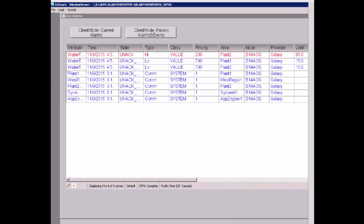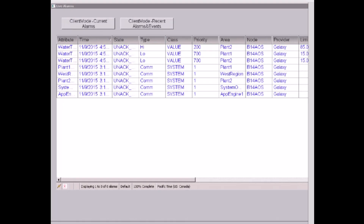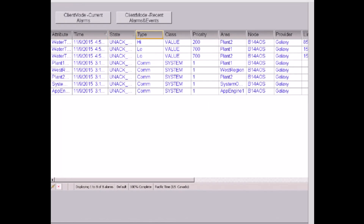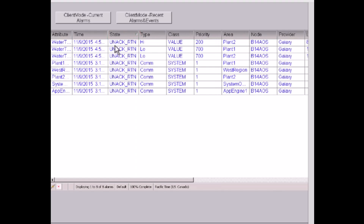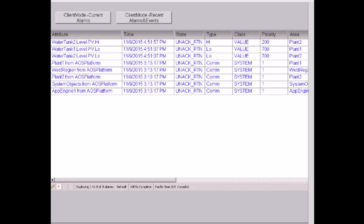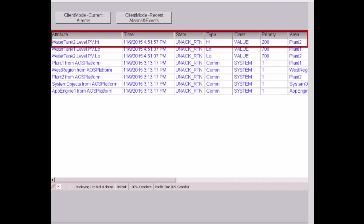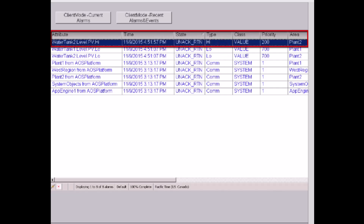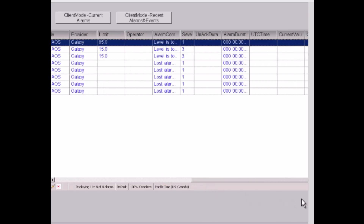At runtime, alarms are sorted by time in descending order, so the latest alarm appears on top. I can also sort by state or by time. I can change the width for the attribute column. For example, water tank 2 level.pv high is currently unacknowledged but returned to normal, alarm type is high, and priority is 200, with all other alarm information displayed.